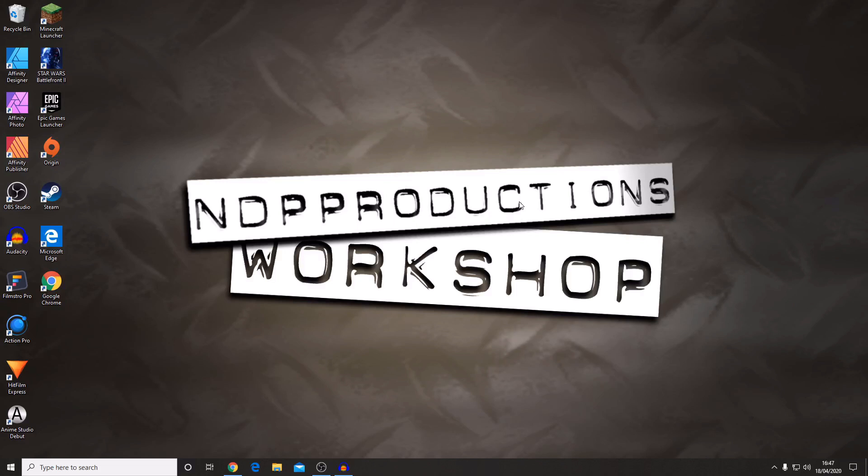I just want to say first off that HitFilm Express is a free piece of software. I'm not going to be using any hacks or any form of scam in this video. I'm going to be downloading it from their official website which is fxhome.com.